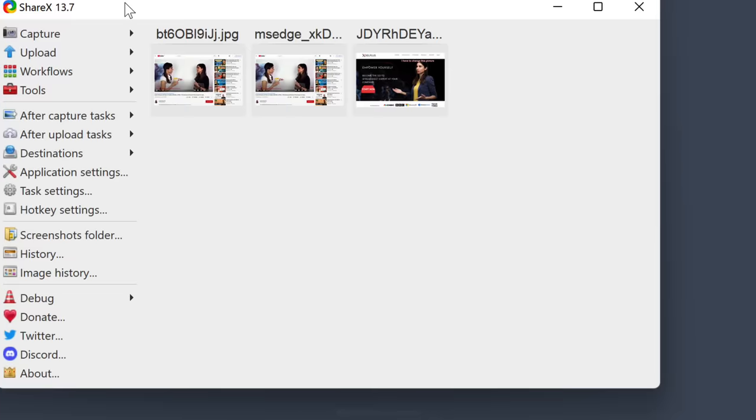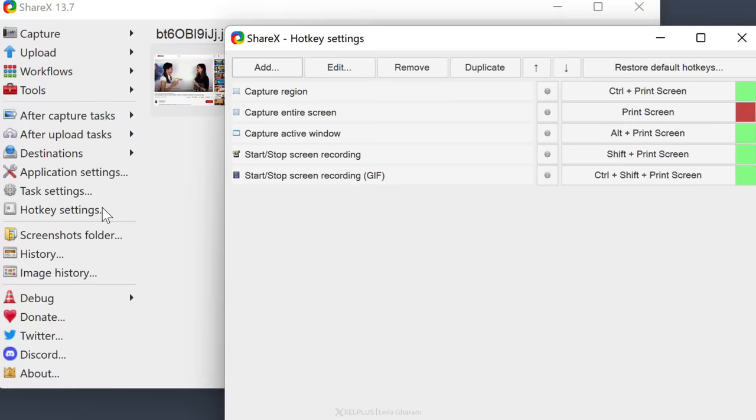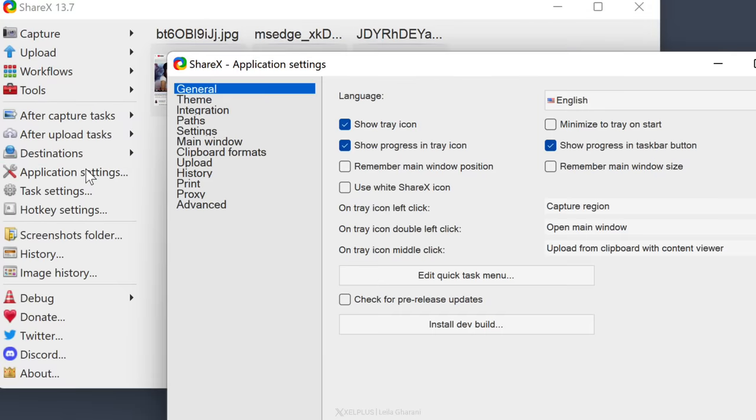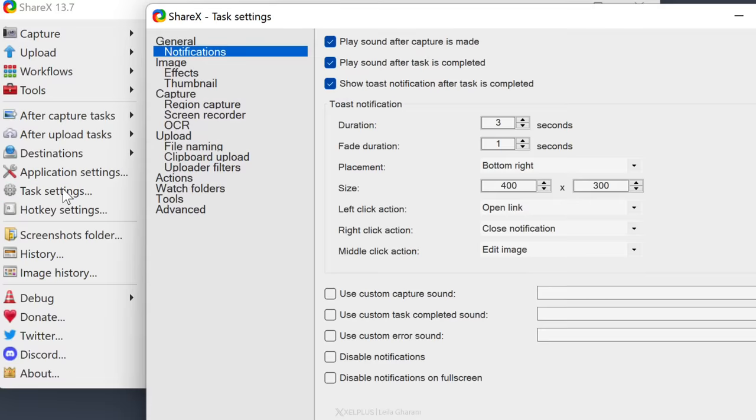So as you can see, while ShareX has an older, very basic interface, it's packed with functionality. It also has a lot of customization options like keyboard shortcuts, application and task settings. It really pays off to spend some time with this app just to be able to get the most out of it.